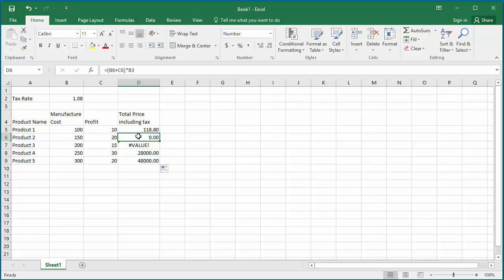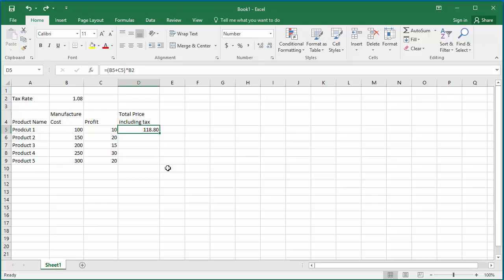The other way to solve the problem is to change the formula to use the tax rate always from cell B2. Click on undo to back out the autofill data. Click on the formula bar.